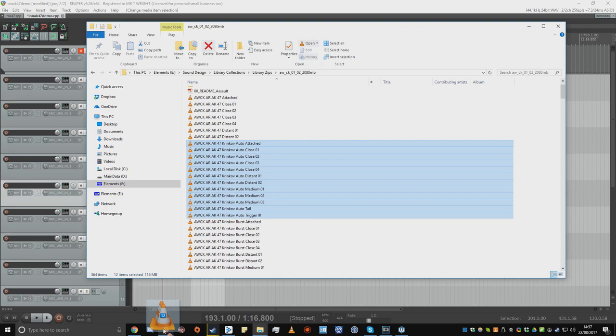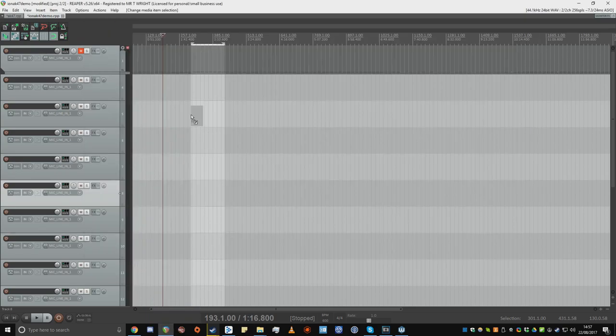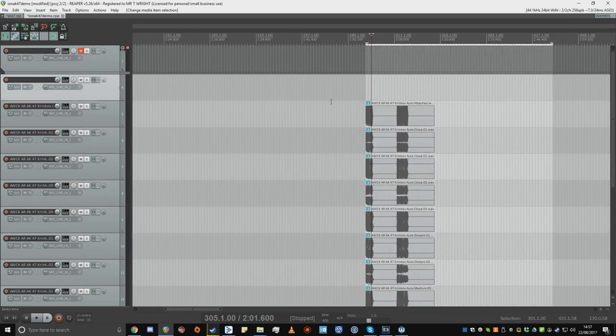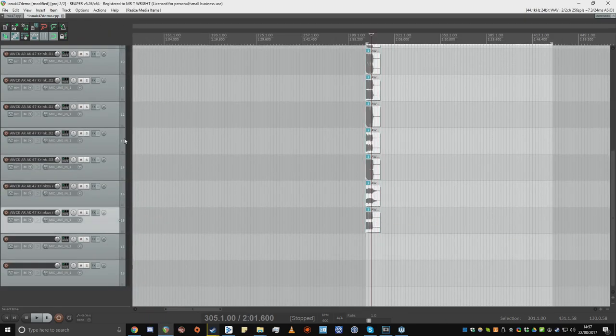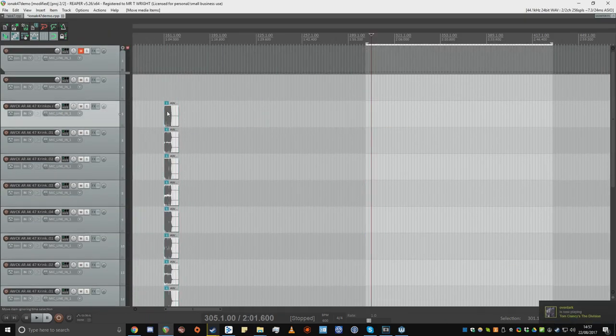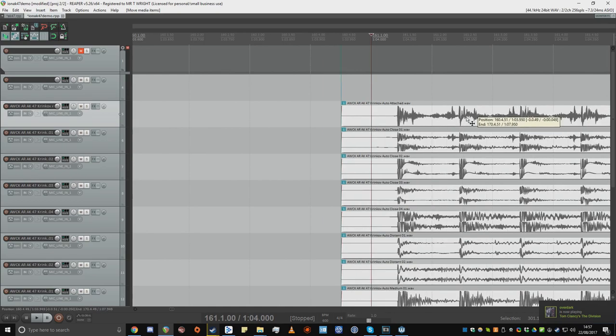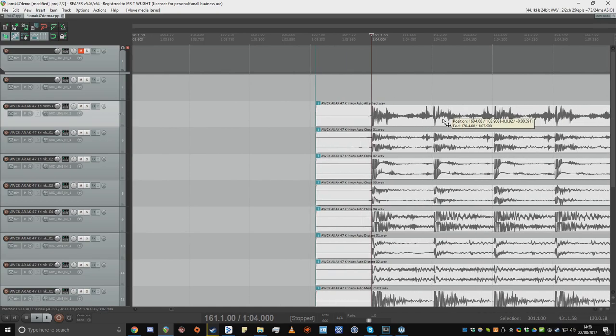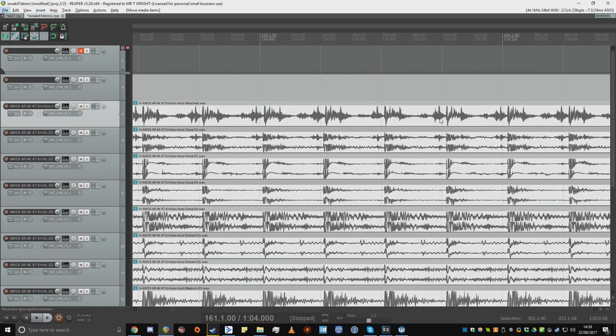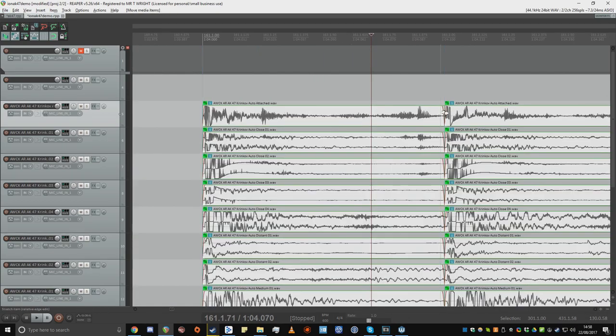The first thing I do after importing recordings is to align the transients up with Reaper's Grid. This helps to keep timing consistent, makes editing and rendering more simple, and helps with the playback in Wwise.